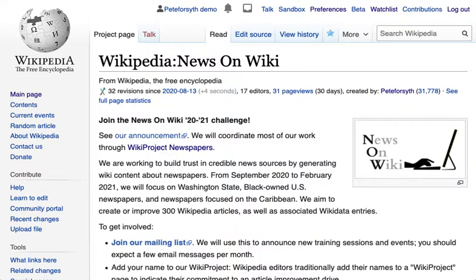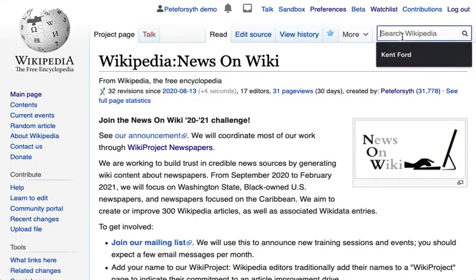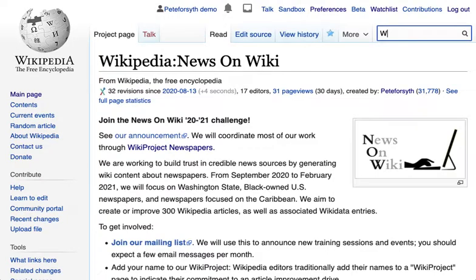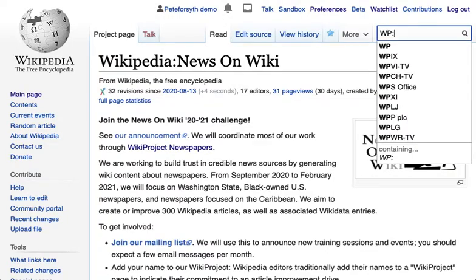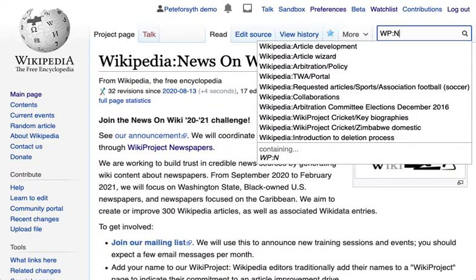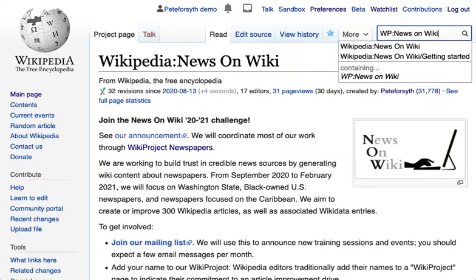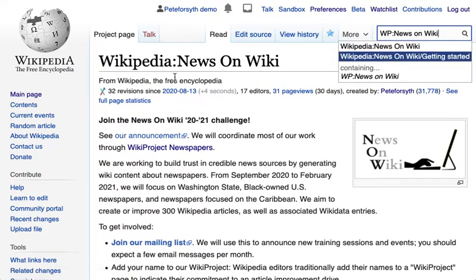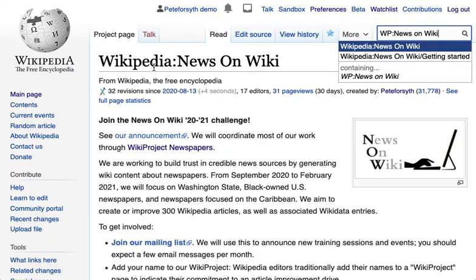News on Wiki campaign — I'm going to show you a little bit about how we're using lists to manage our campaign to add newspapers to Wikipedia. This is our main page on Wikipedia. You can get to this page from anywhere just by typing WP colon News on Wiki. You'll see that prefills and that'll take you to this page, so WP is just a shortcut.